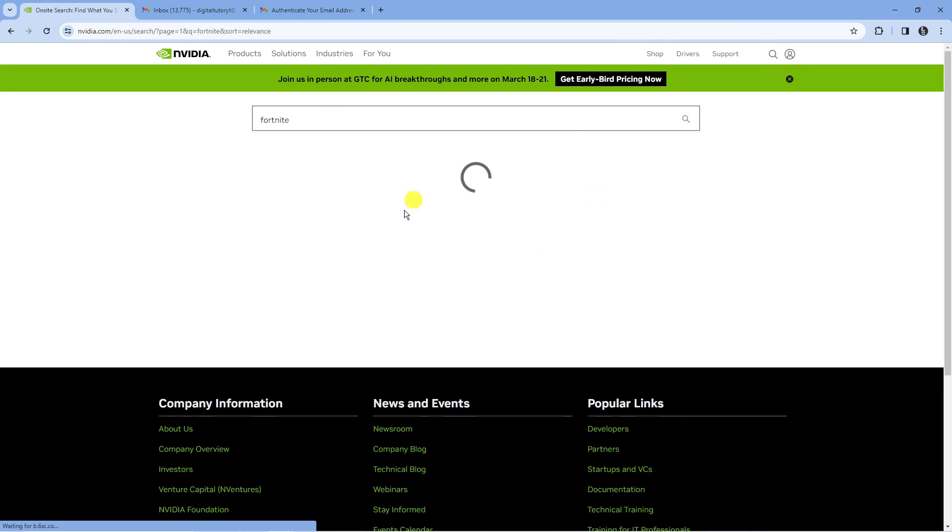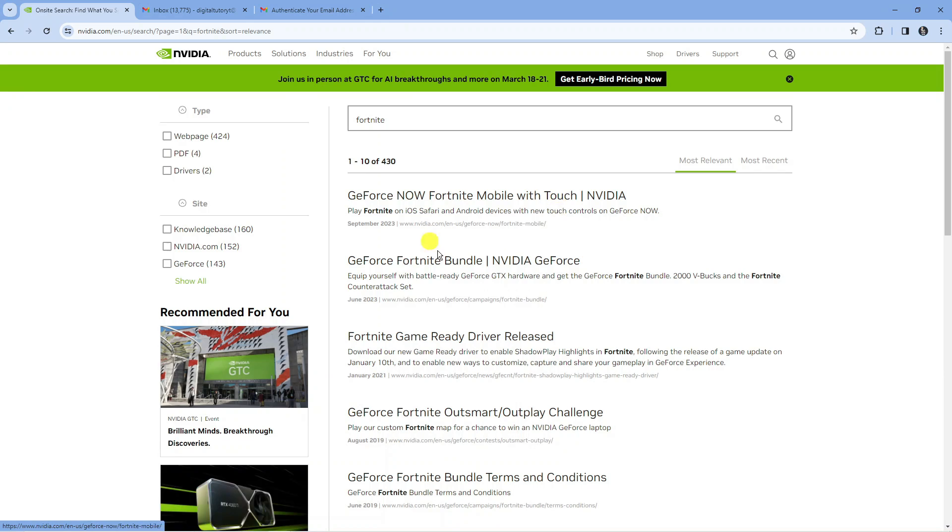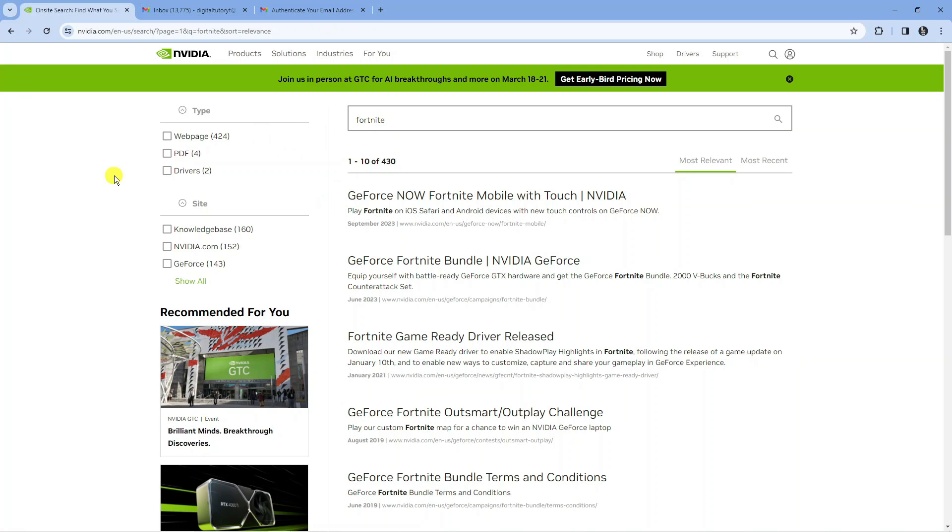It's going to bring out Fortnite through GeForce Now and you can use Nvidia GeForce Now to play Fortnite. So that is how to play Fortnite on your school Chromebook in 2024.